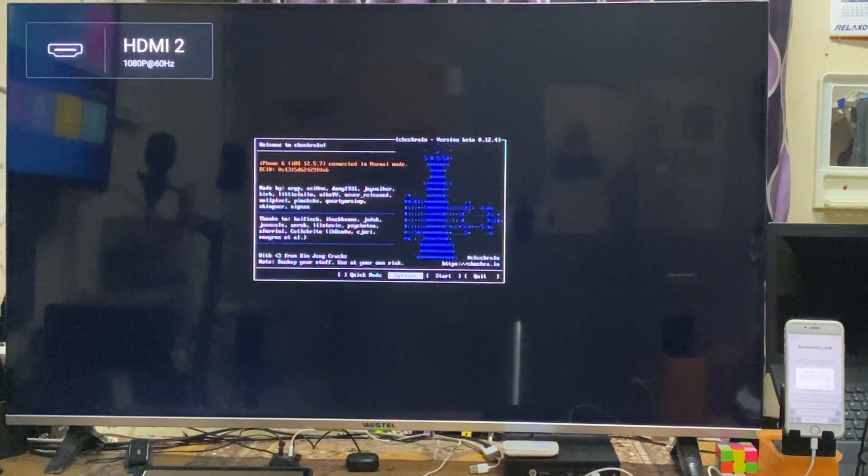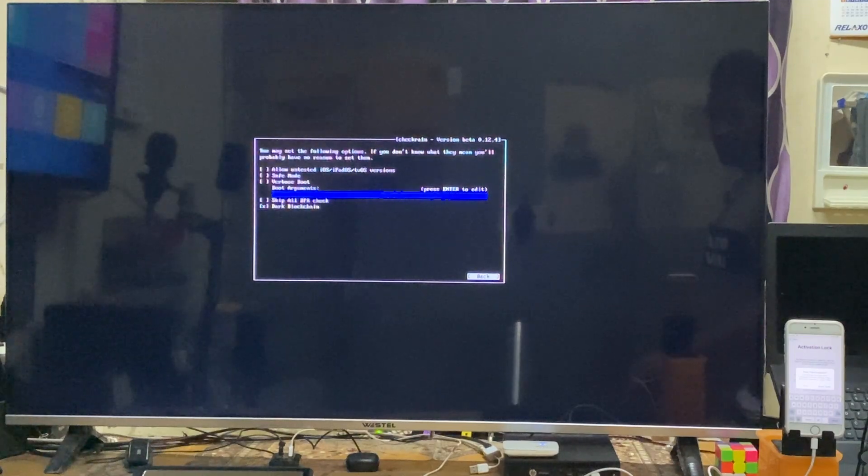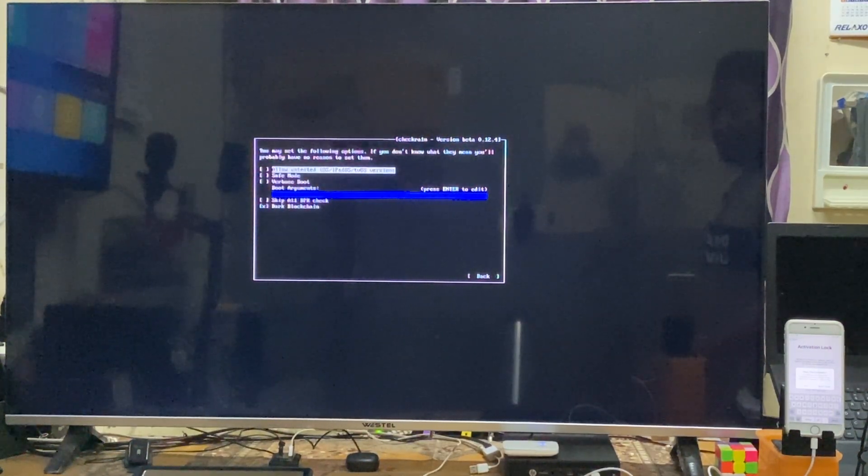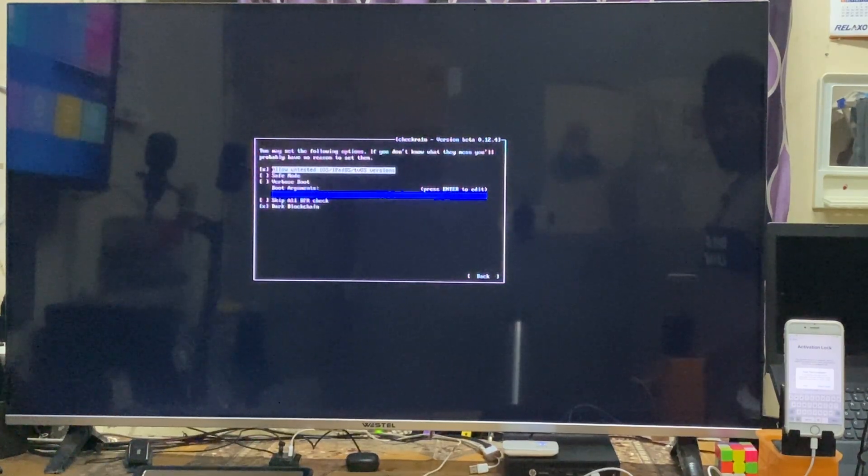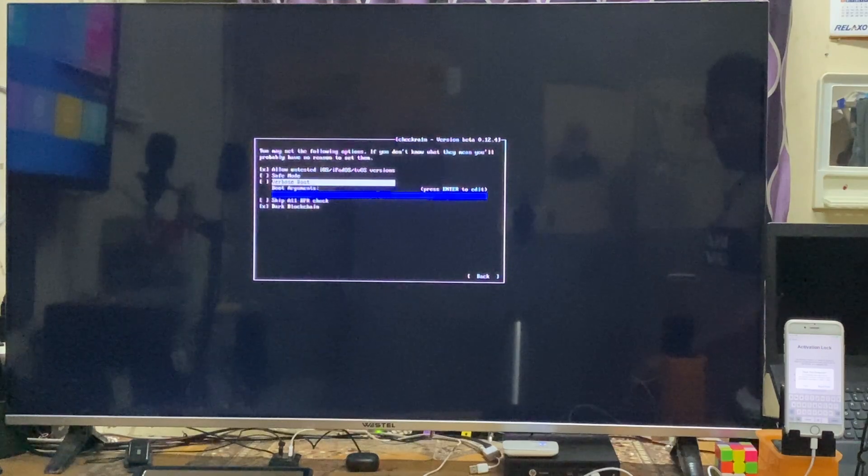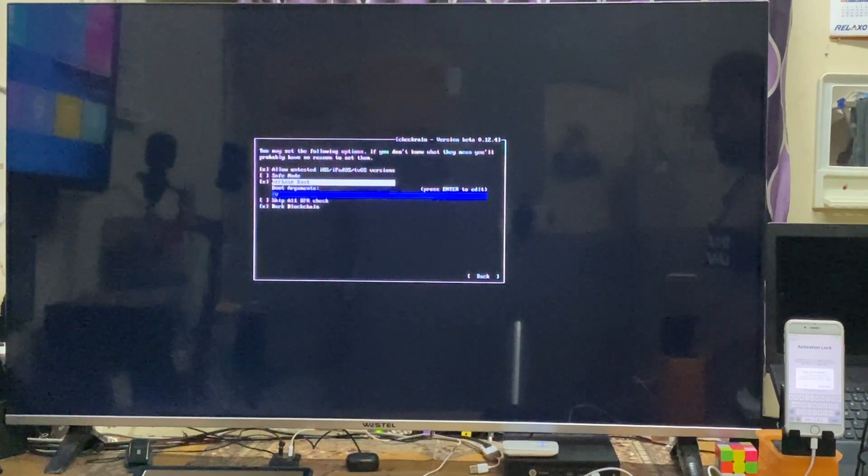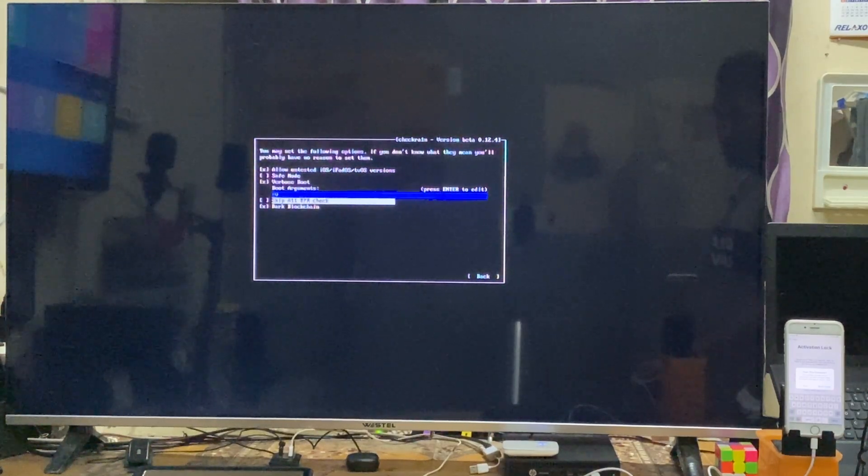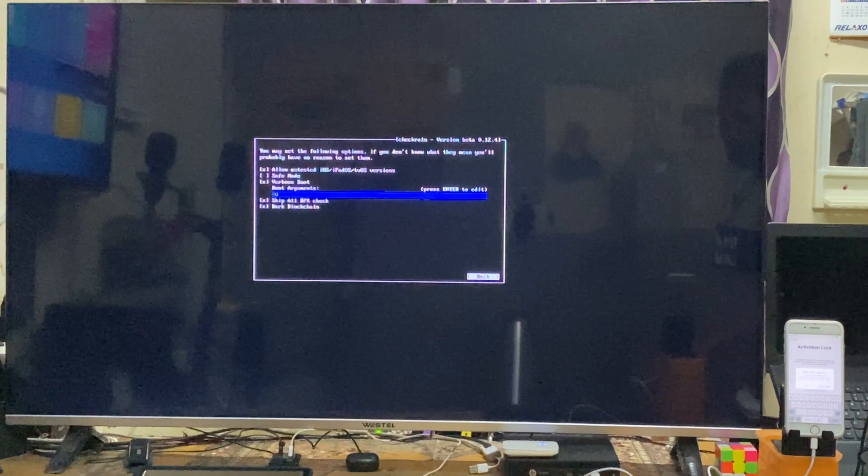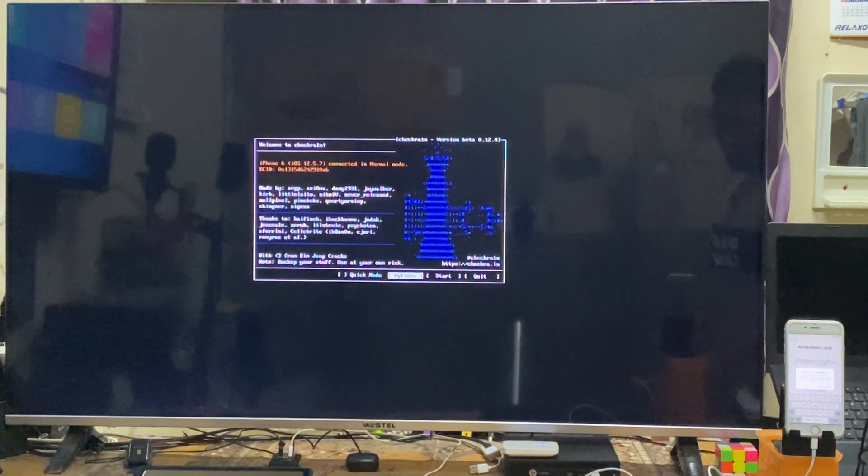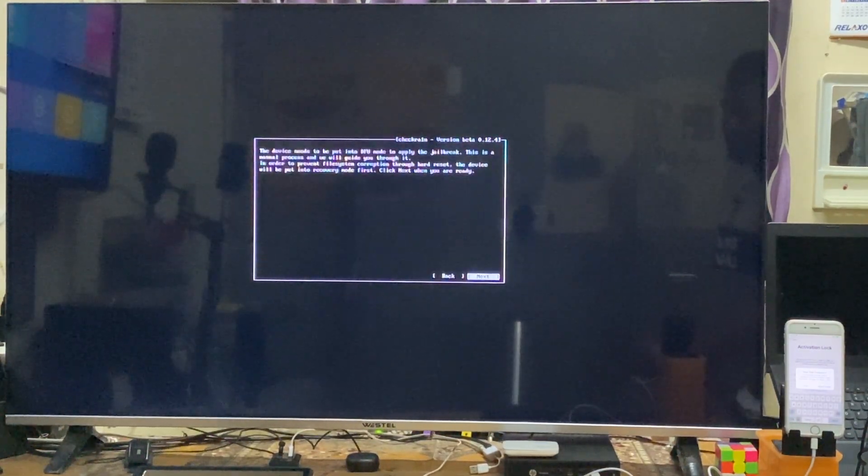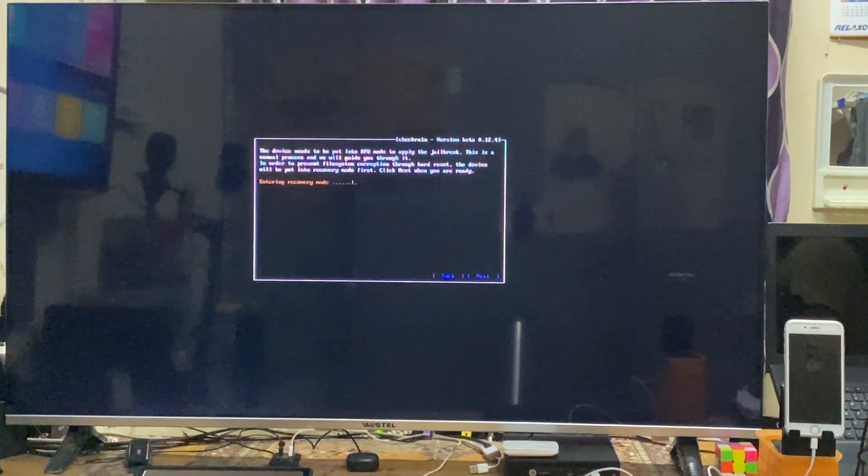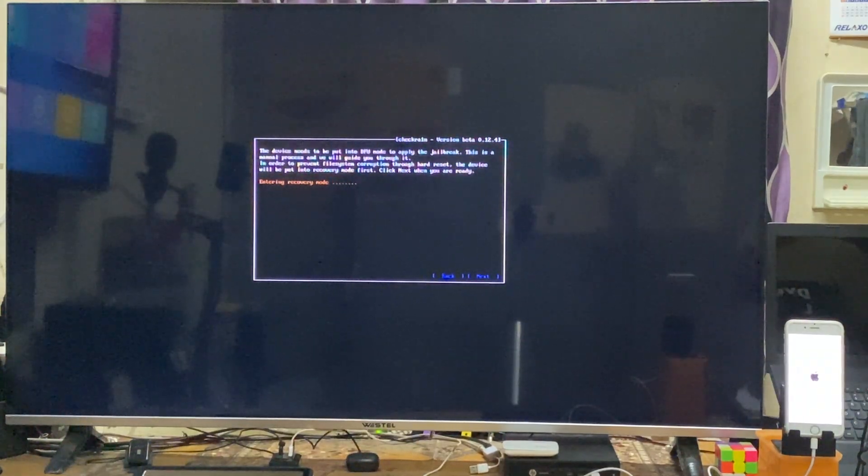It will take time to open Checkra1n USB. Now it's open. We have to click on options by pressing enter. We have to allow untested. Press enter and X will be imposed. Once again, we will select verbose options, and third, we will go for skip all check BPR options. Then we will come back. Once again, we will select start and press enter. Now it has entered recovery mode.